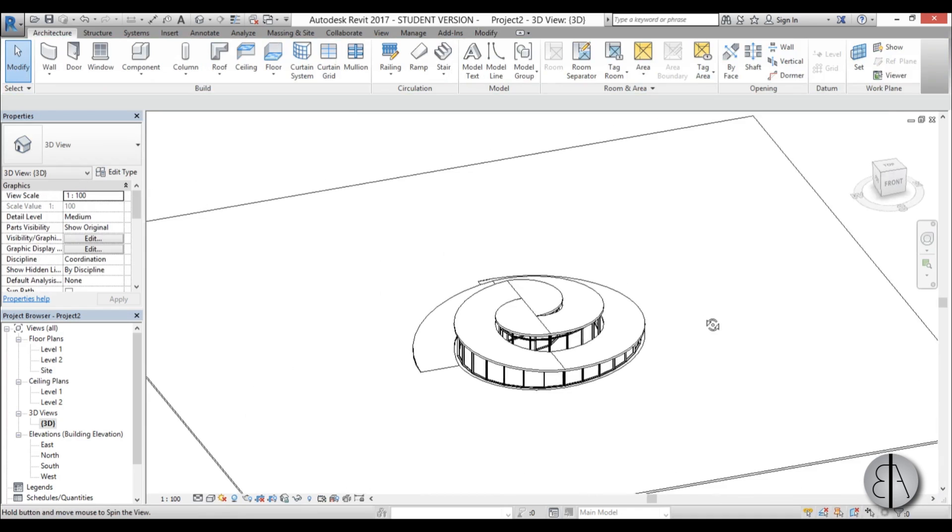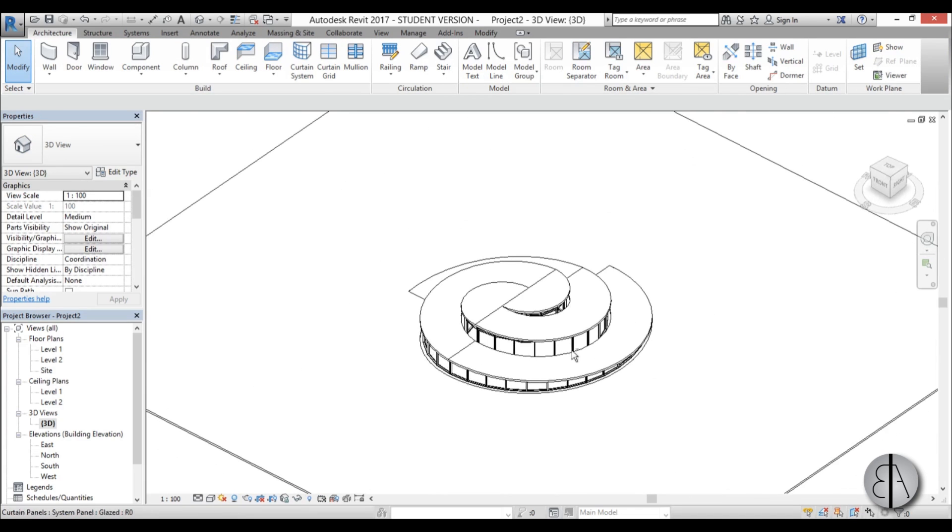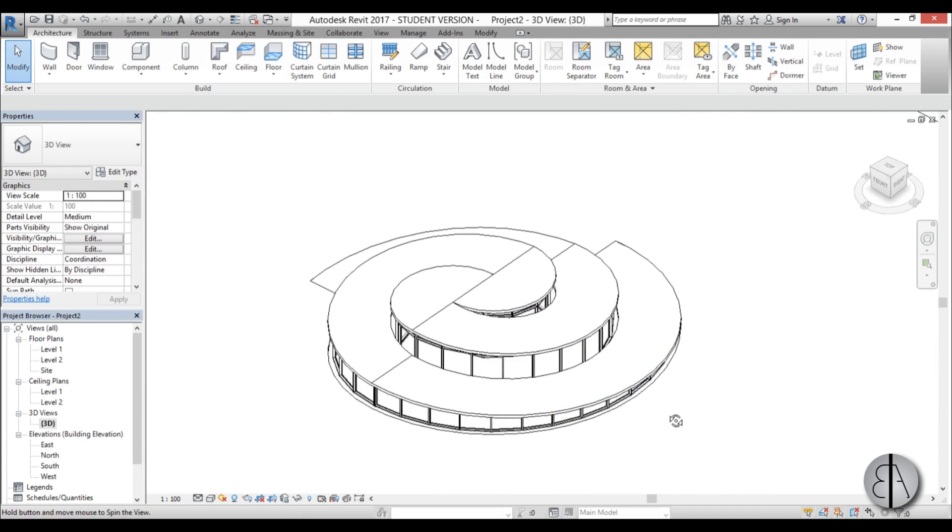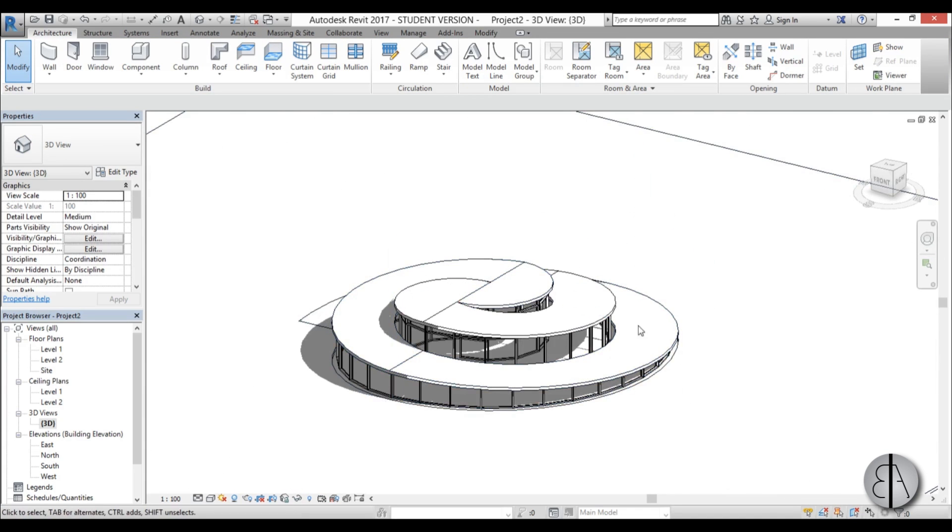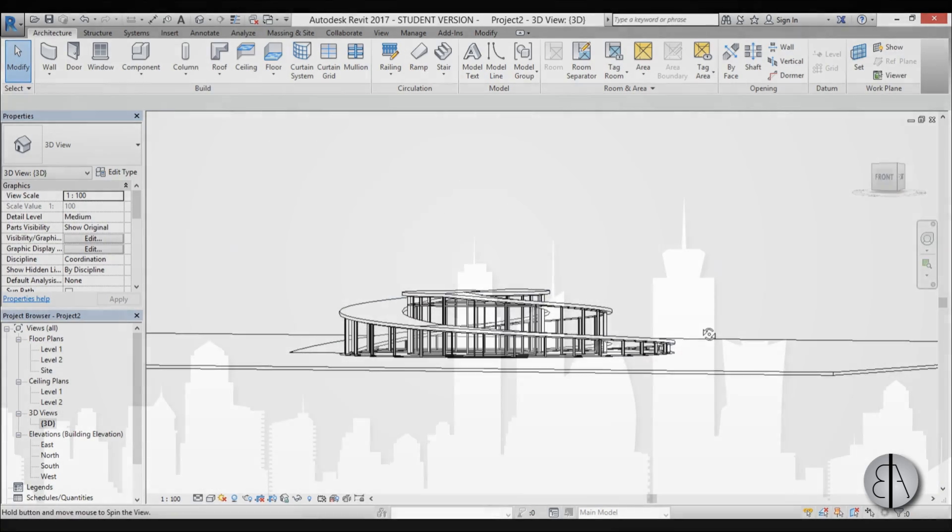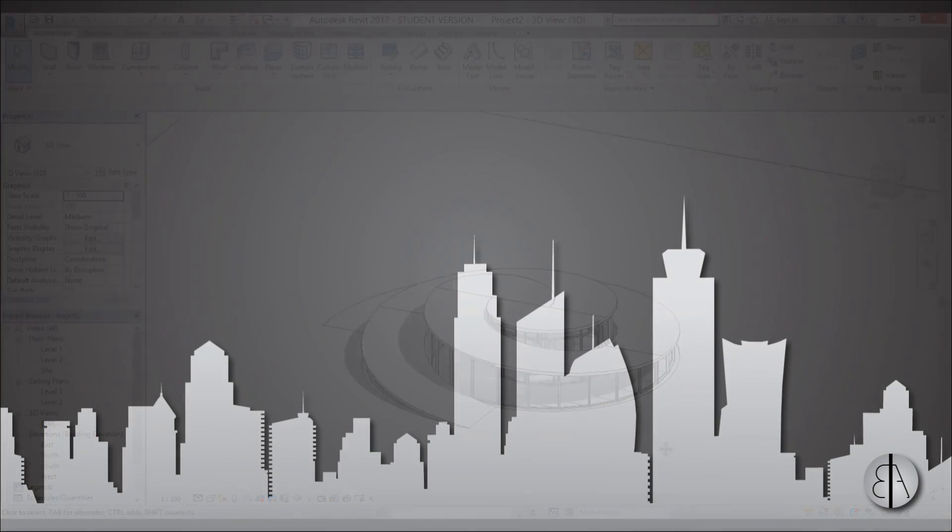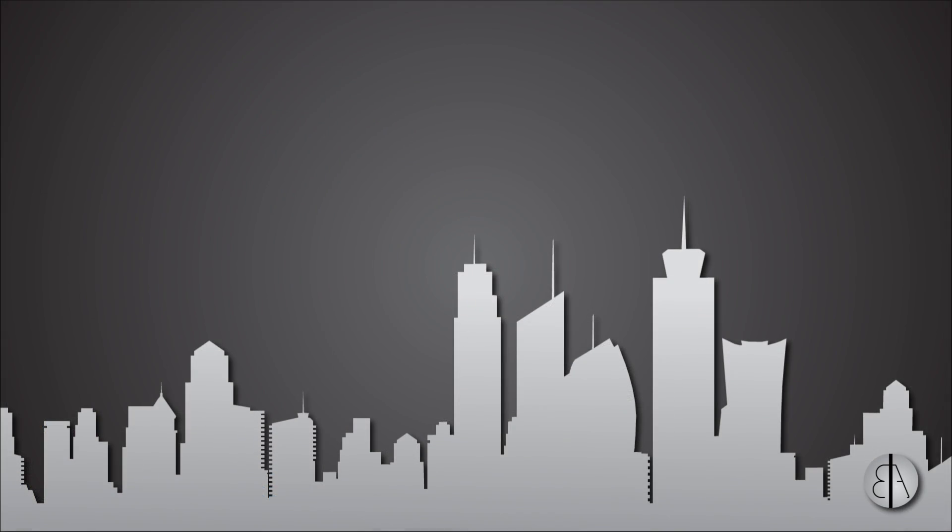There you go, this is the BIG Architects styled spiral. Thank you for watching, subscribe if you liked this video and if you would like to see more. Leave a comment if you have any suggestions for further tutorials. Thank you for watching and bye.